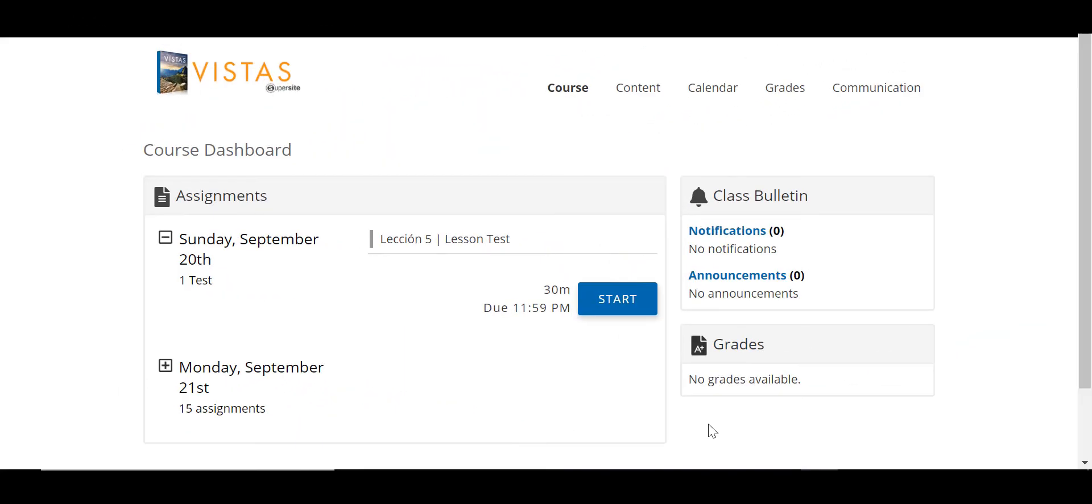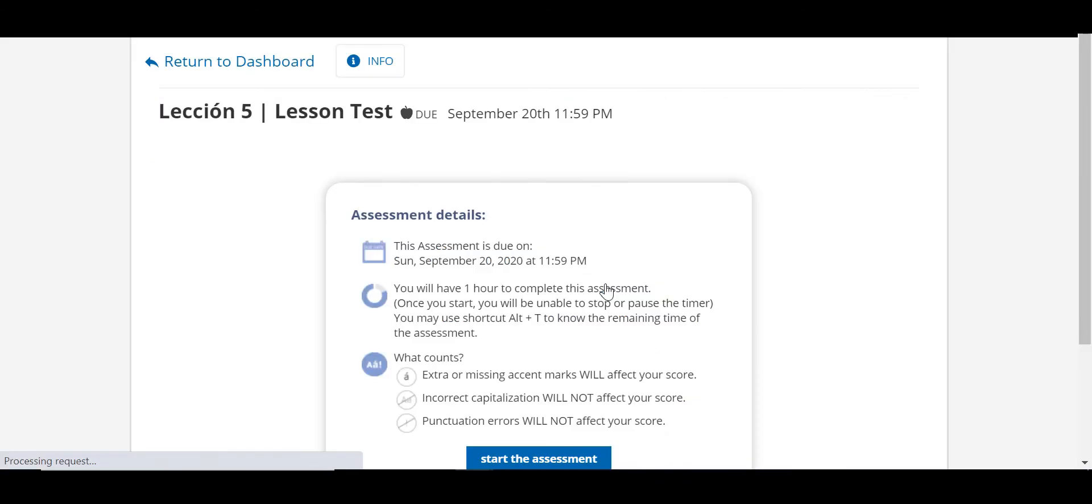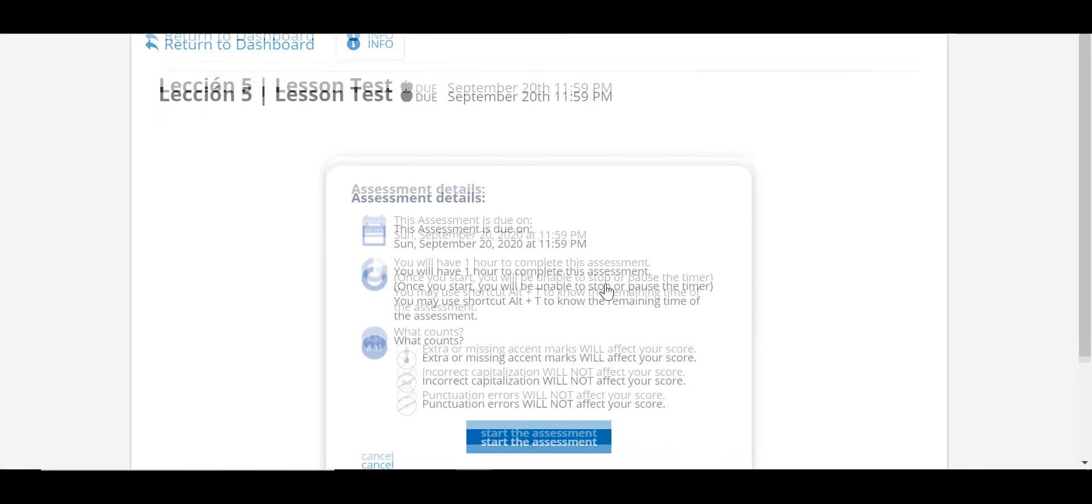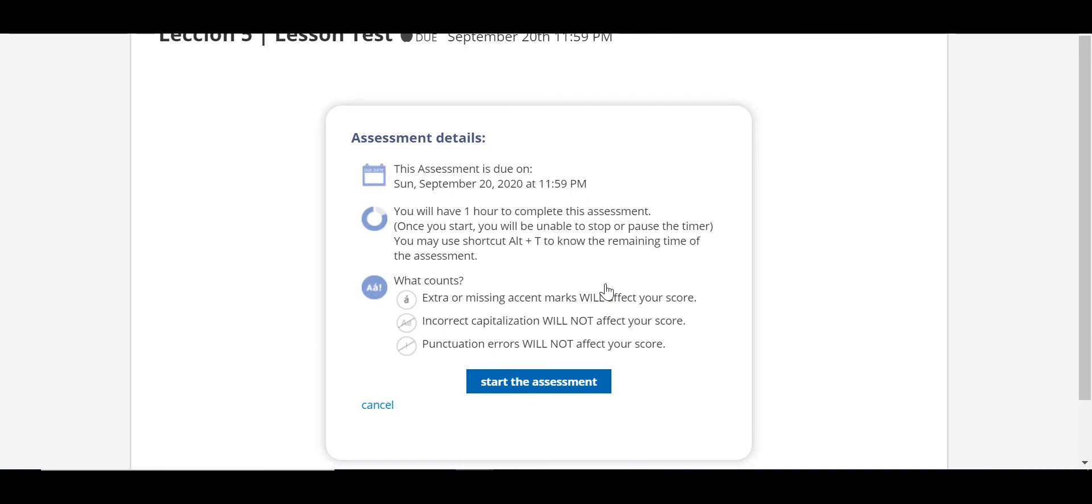Once available, students will see the test on their course dashboard. When they click Start, they will see all of the settings you determined when assigning the test. If a time limit was applied, it will begin the countdown after the student clicks Start the Assessment.